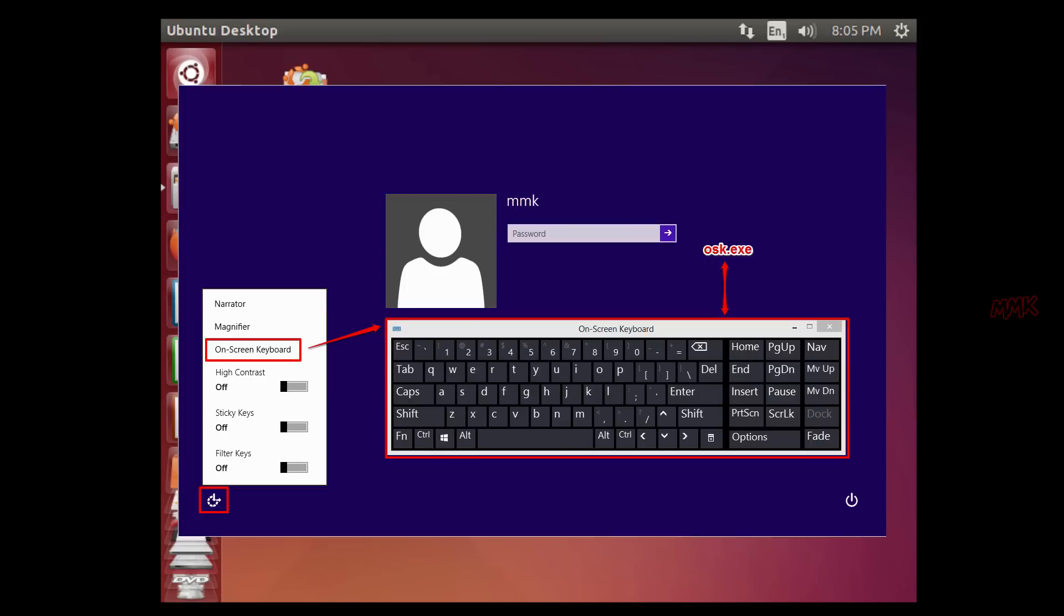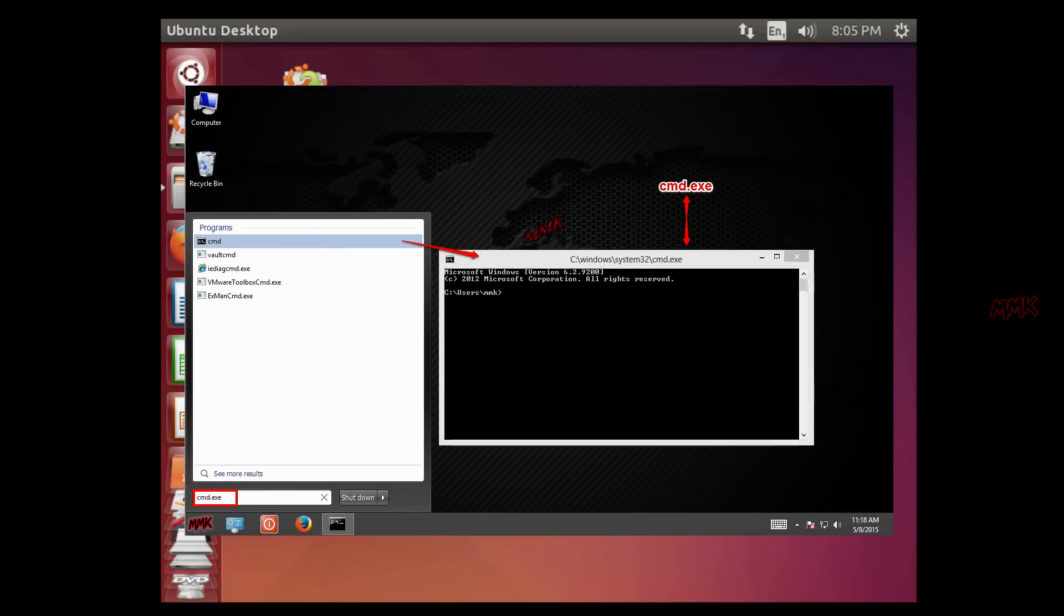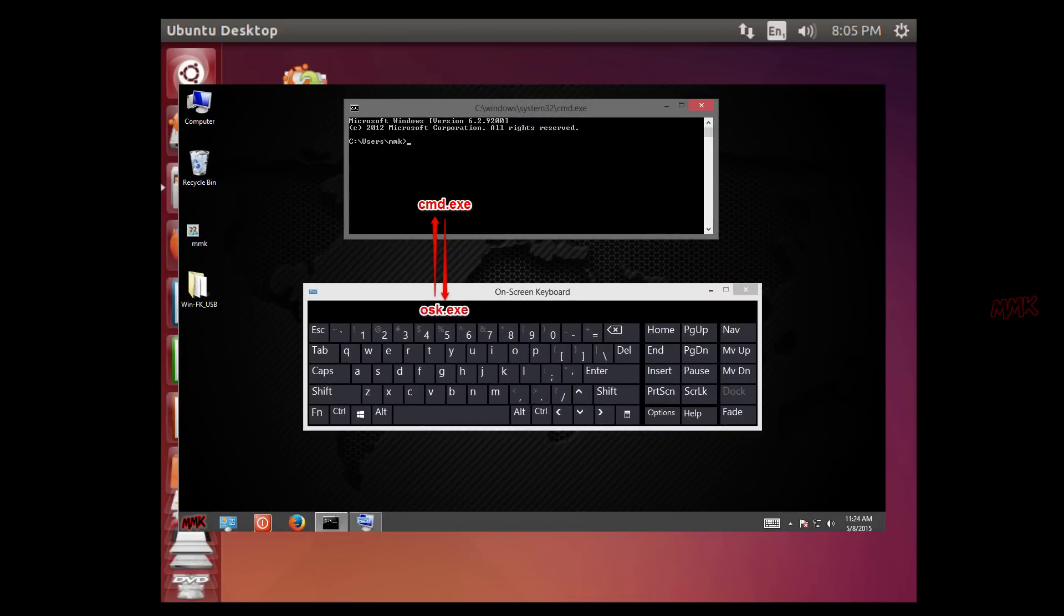In Windows we can start some tools without login in system. One of them is on-screen keyboard, OSK.exe file. And you also know, we can reset the password by using command prompt, CMD.exe file.